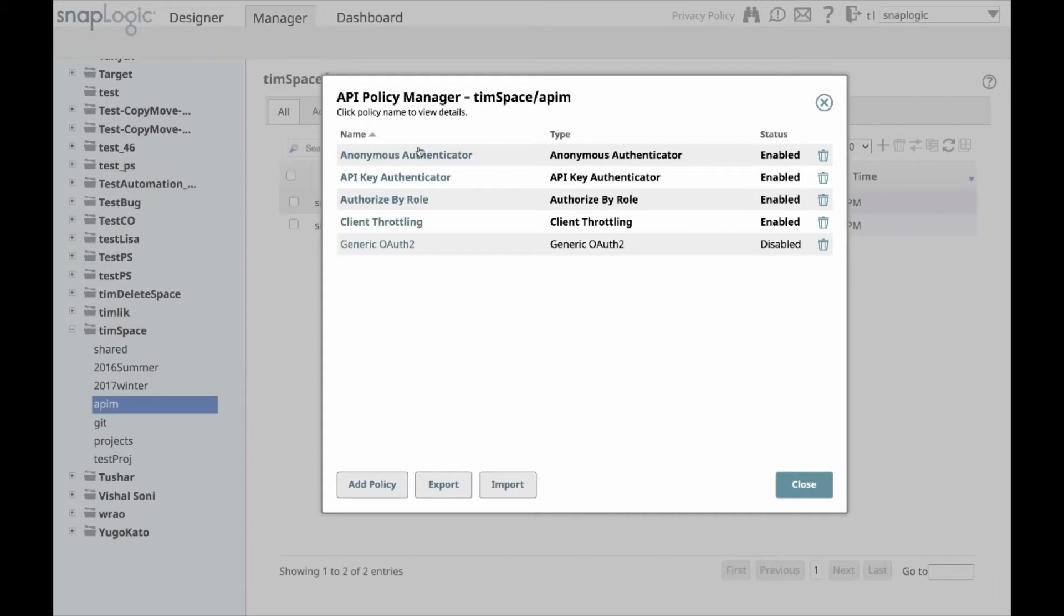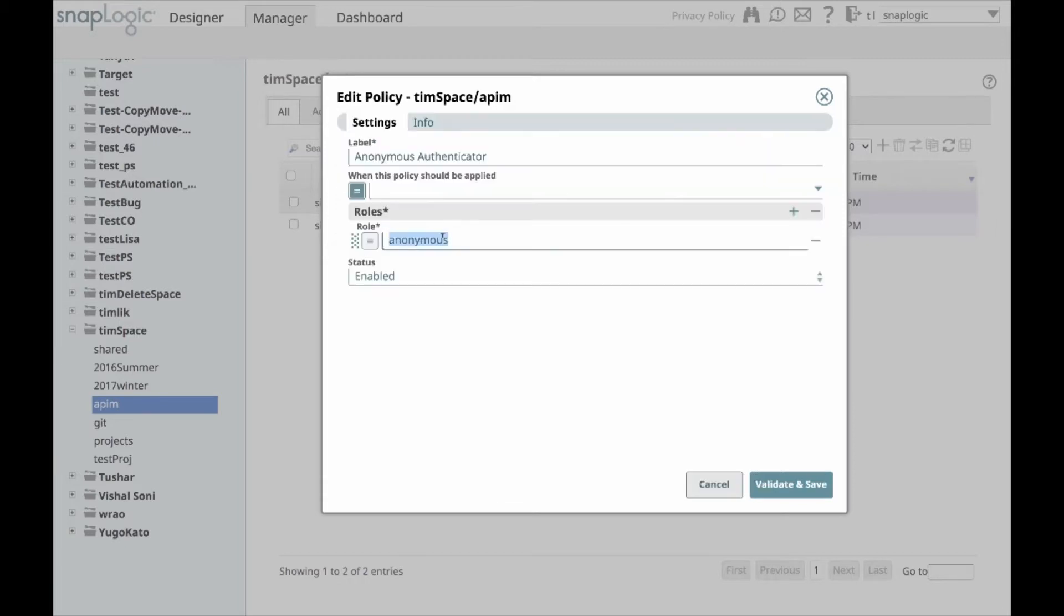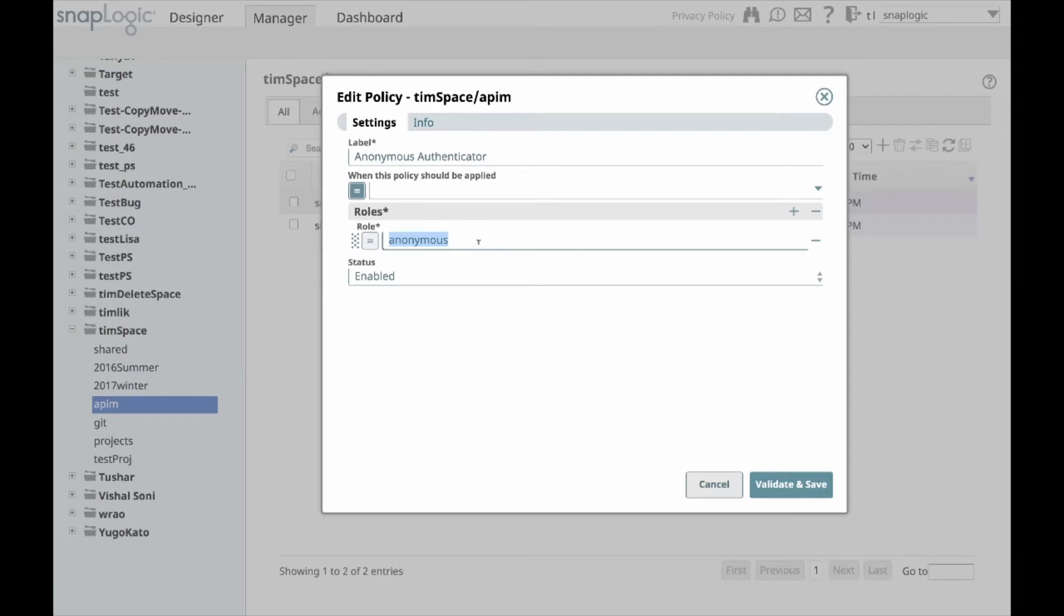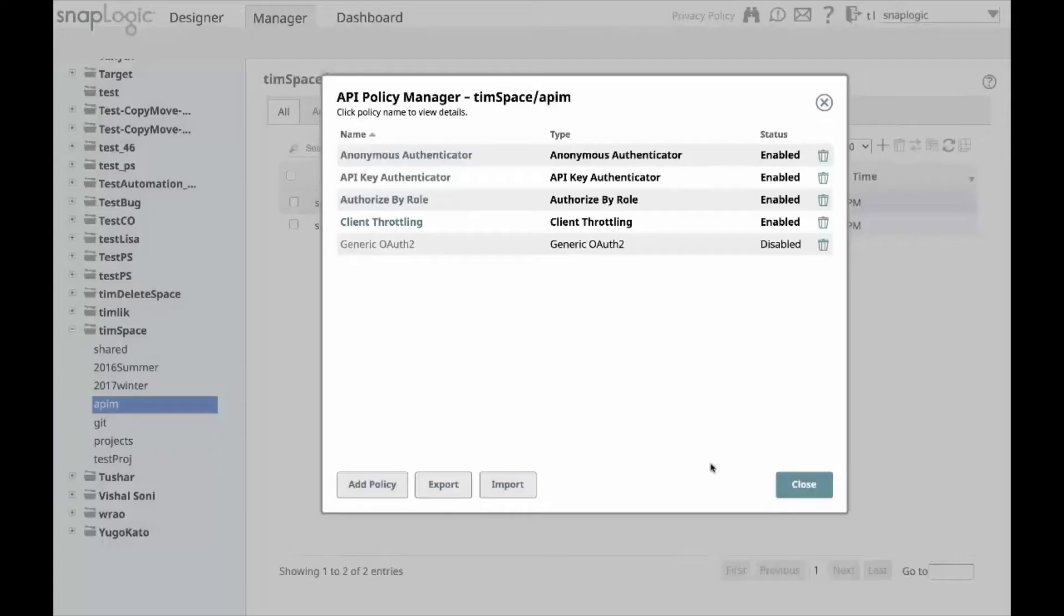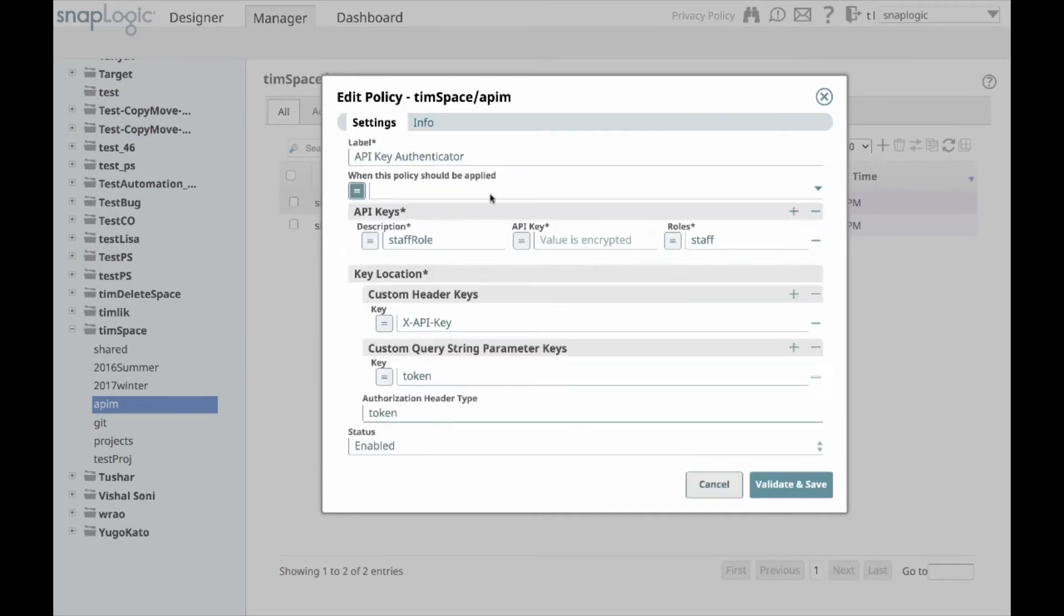The first thing I'll show you is the anonymous authenticator. You'll notice that all the policies have the expression enabled, so you can insert expressions here. For example, you can say request.method equals get or post. Anonymous is what I'm defining the role to actually be, so anyone that comes in unauthenticated will get the anonymous role.